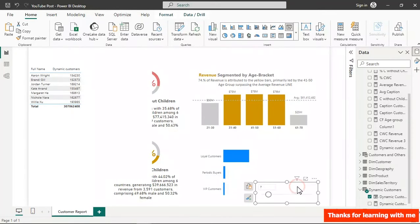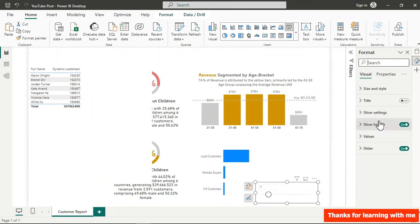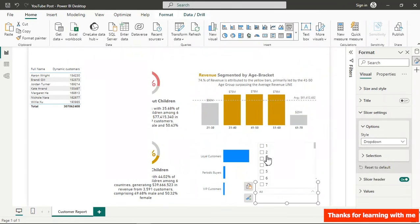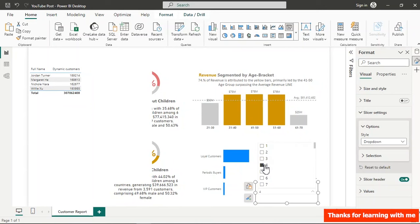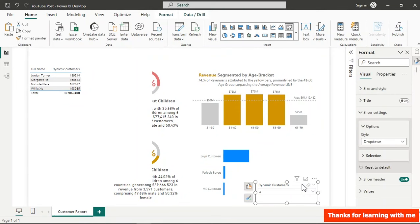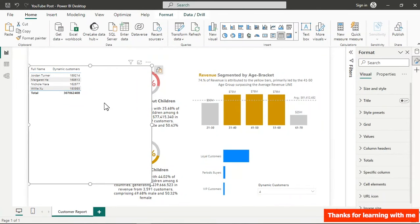You can change the slicer from a slider to a dropdown by going to the slicer settings and choosing Drop Down — then just select top 3 or top 4 from the list. To convert the table to a proper chart, select the clustered bar chart which works well for this data type.